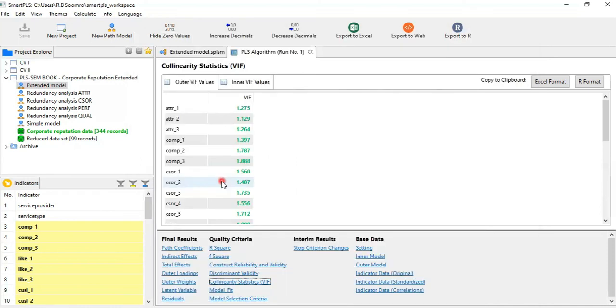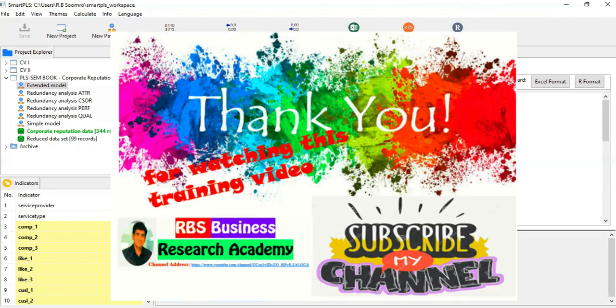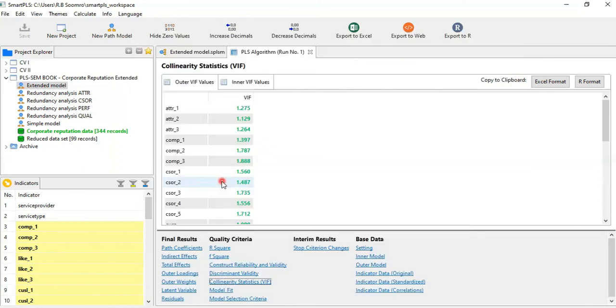Here part one ends. We will meet again in part two. Till that time, I request you to please take care of yourself and take care of this channel by watching the videos, liking the videos, and sharing these videos so that this message can reach the maximum number of researchers across the world. Thank you very much for your time and attention.